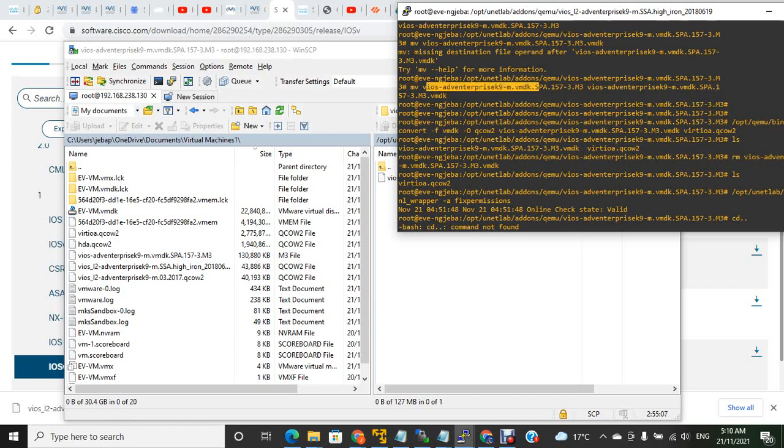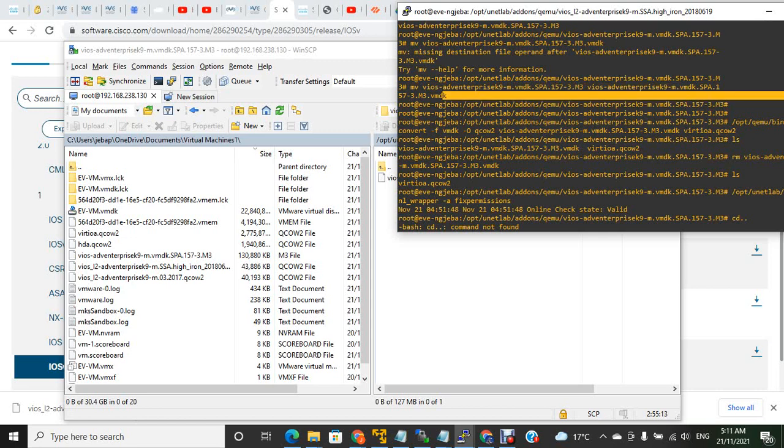For that, you use the mv command with the VIOS file name, then the same file with .vmdk extension. When you execute this, the file extension gets changed to .vmdk.